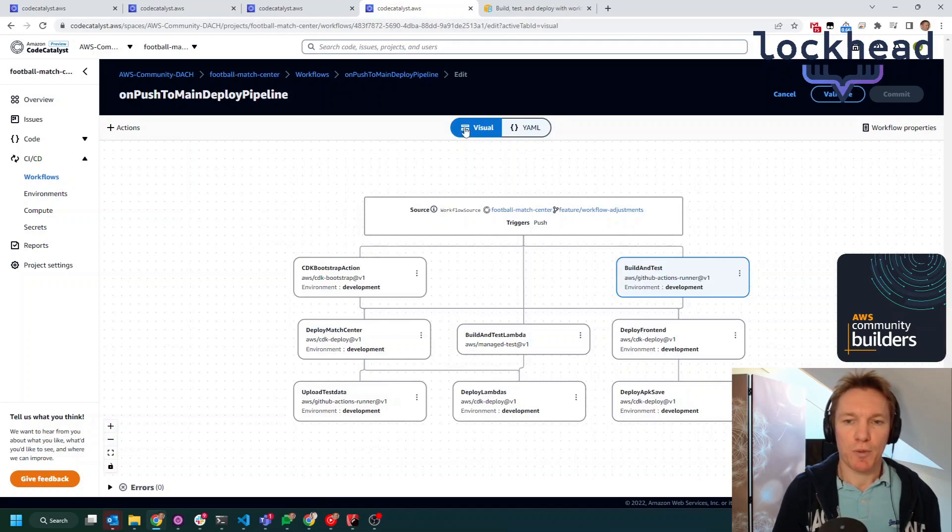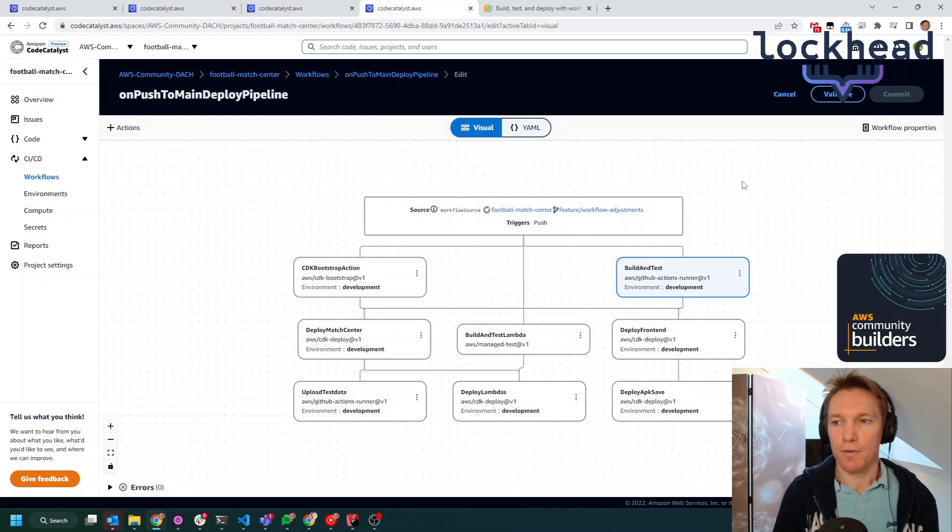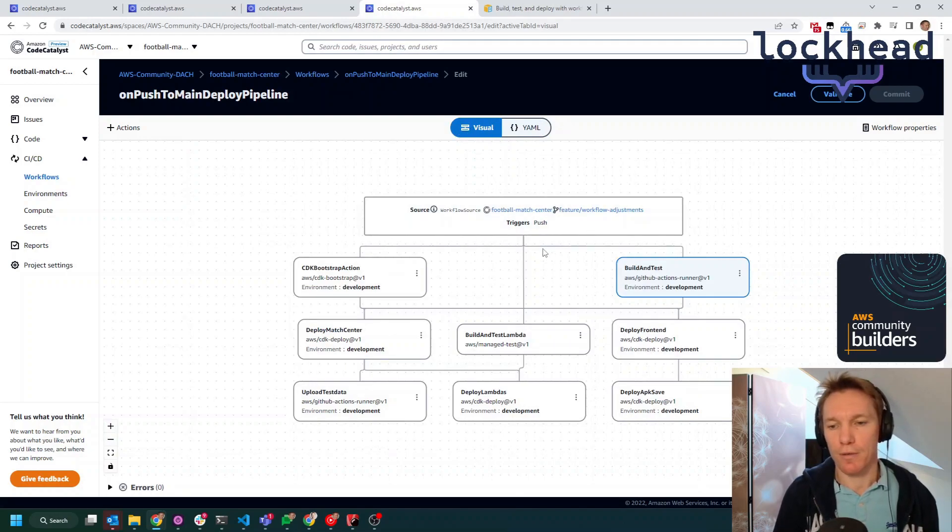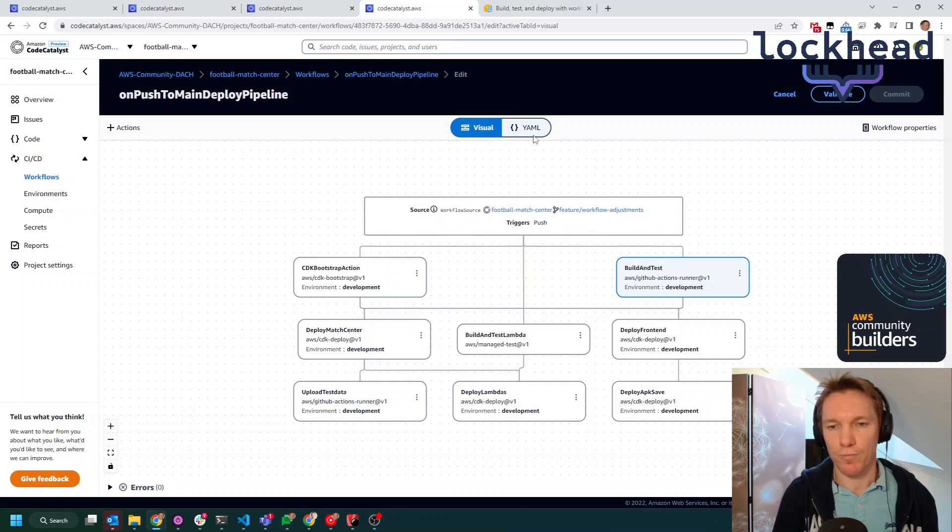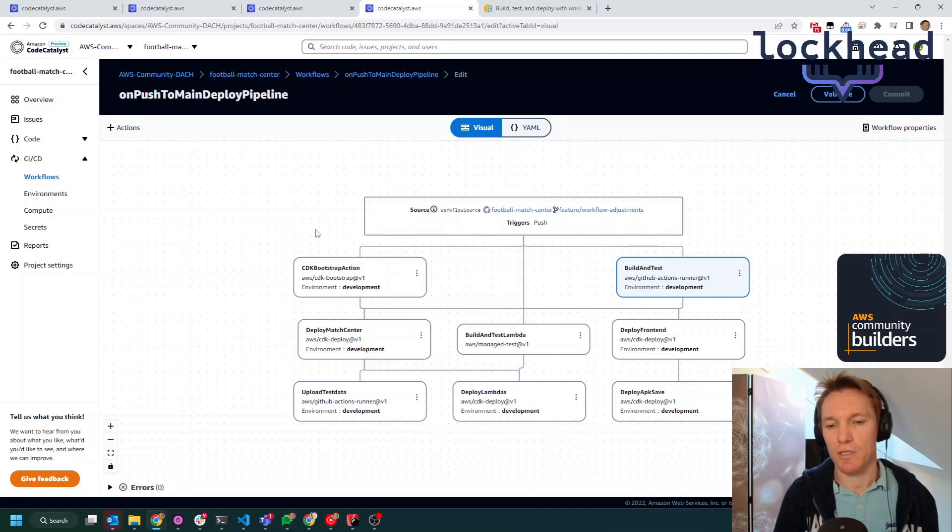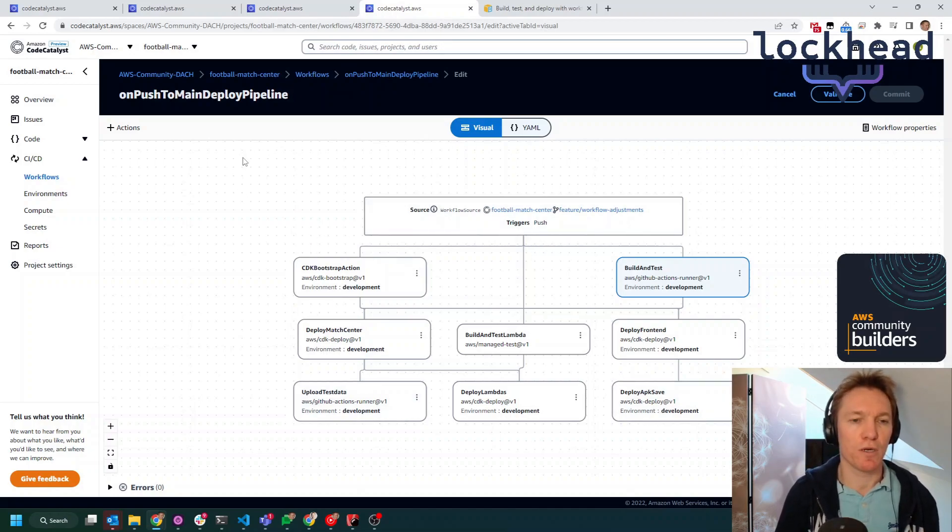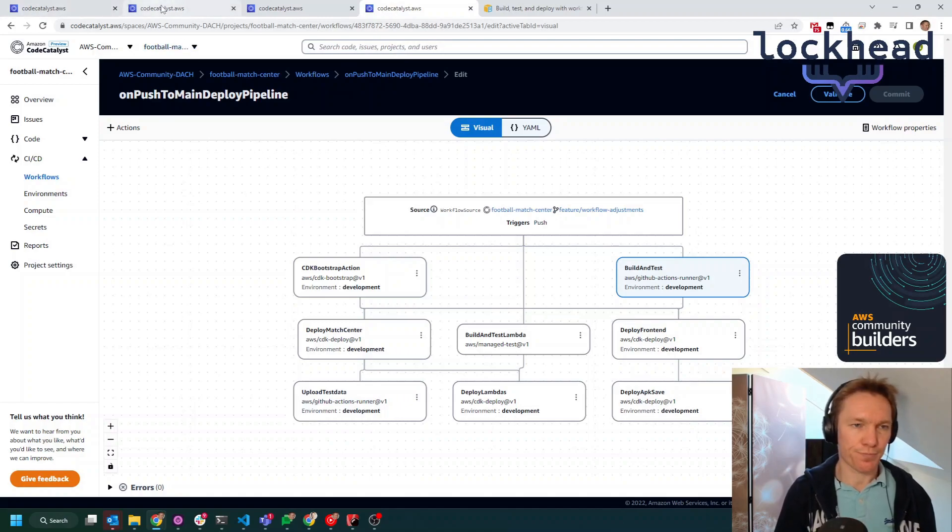As you can see, you can always switch between visual and YAML. When you want to look at the workflows, this one is a little bit more sophisticated than the initial one, but at the end, the context is the same.